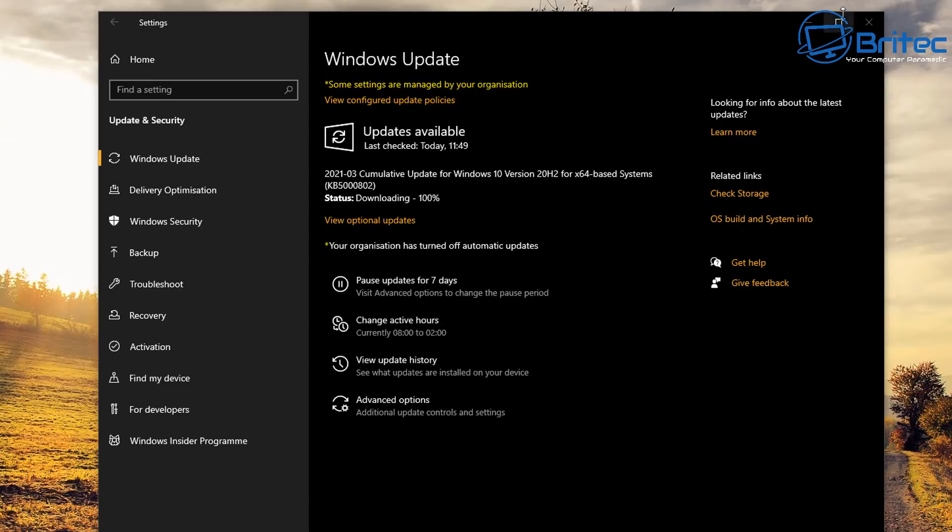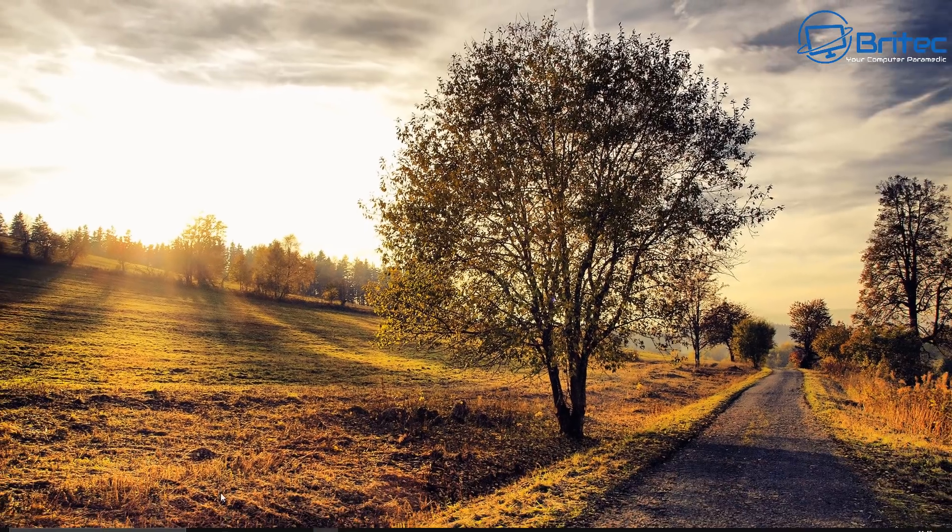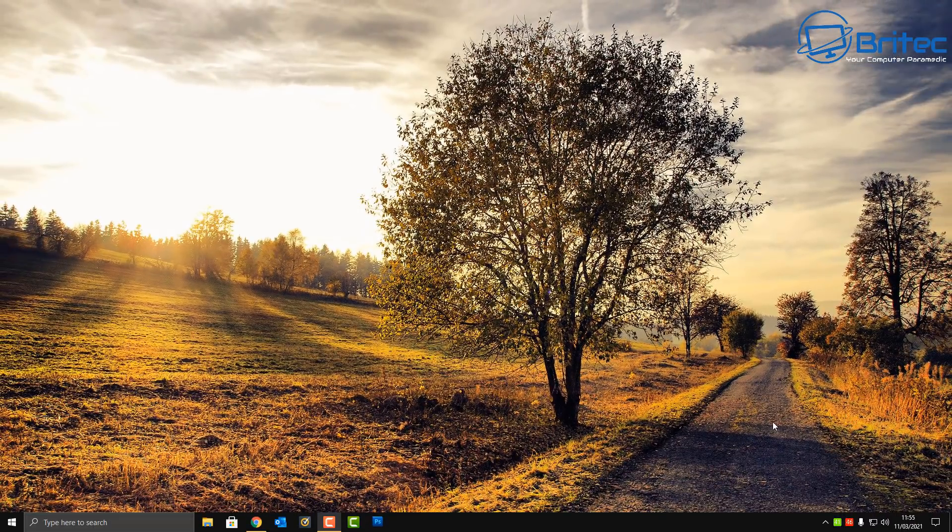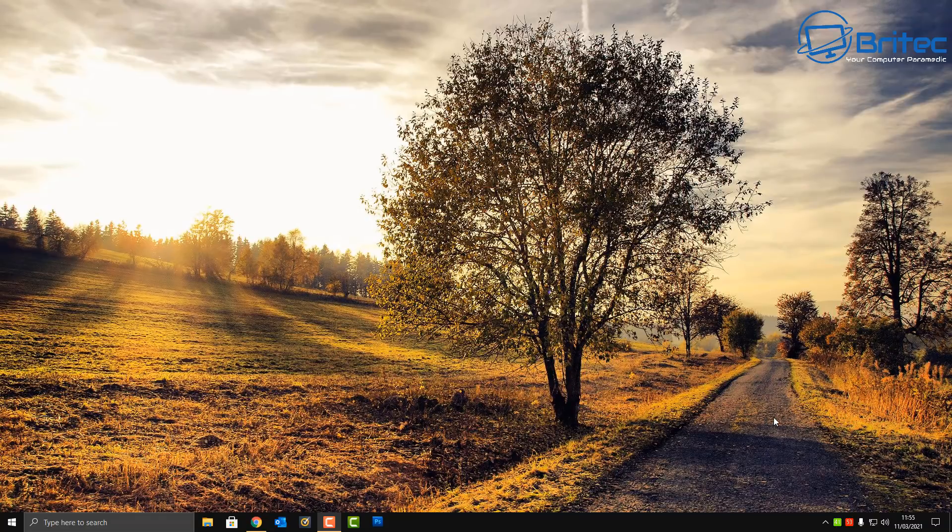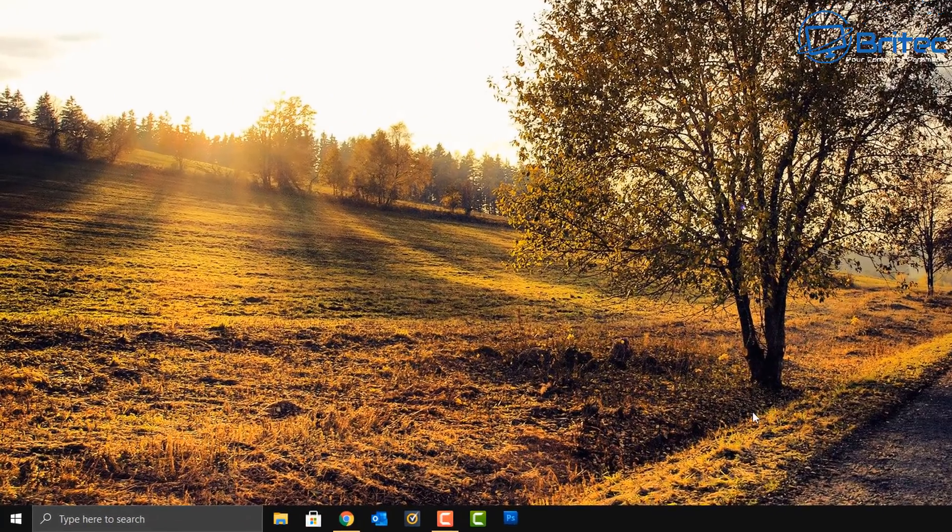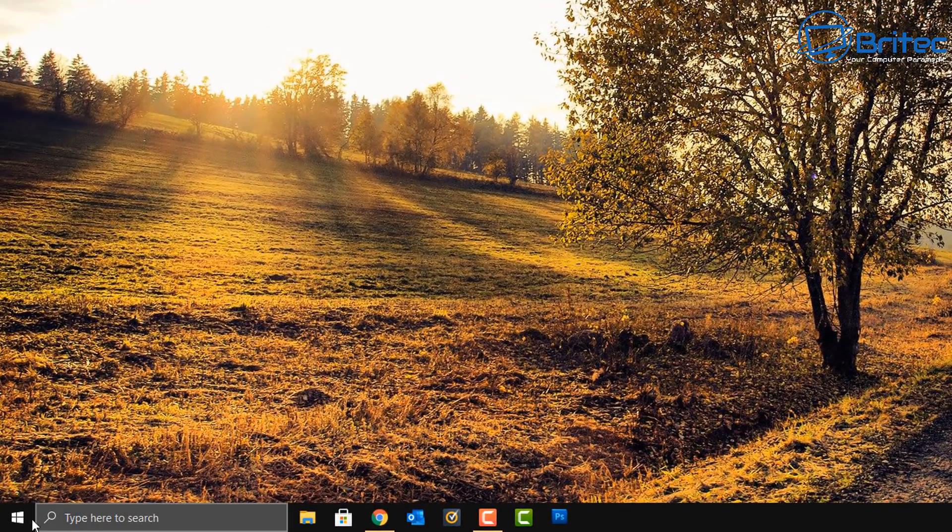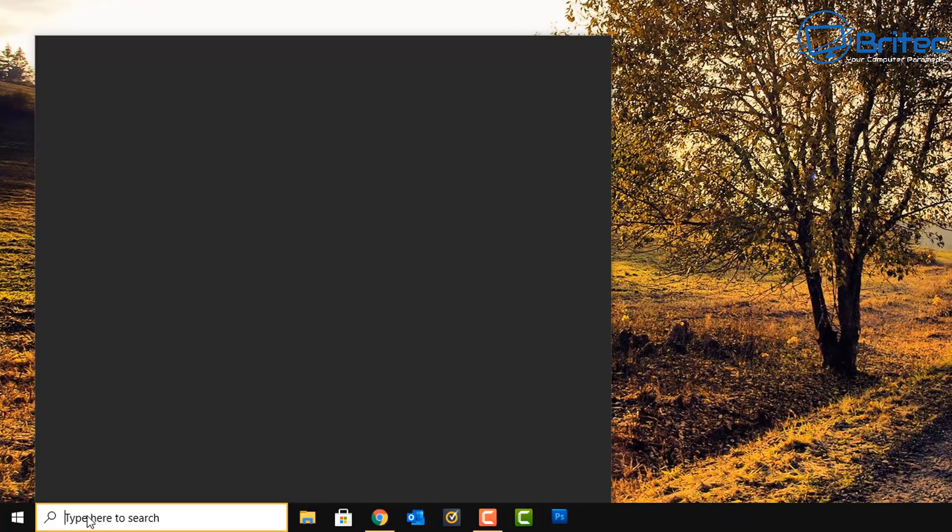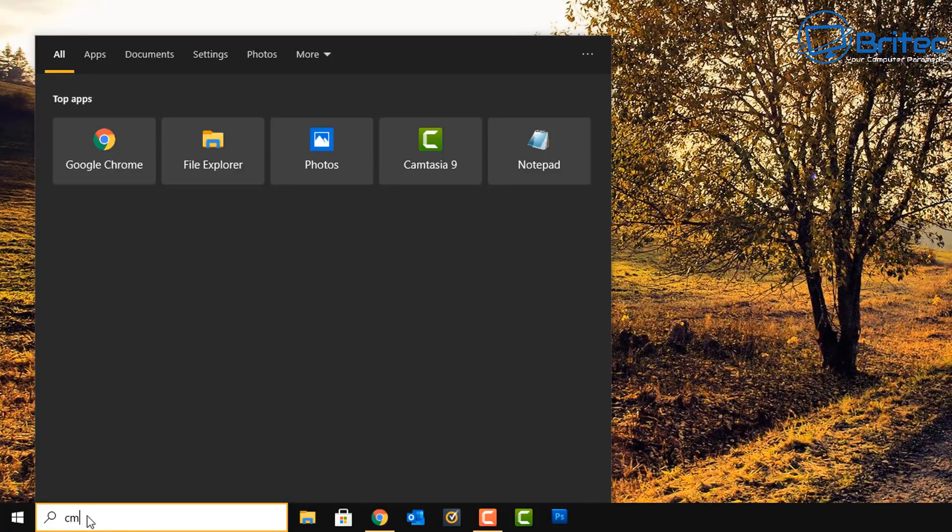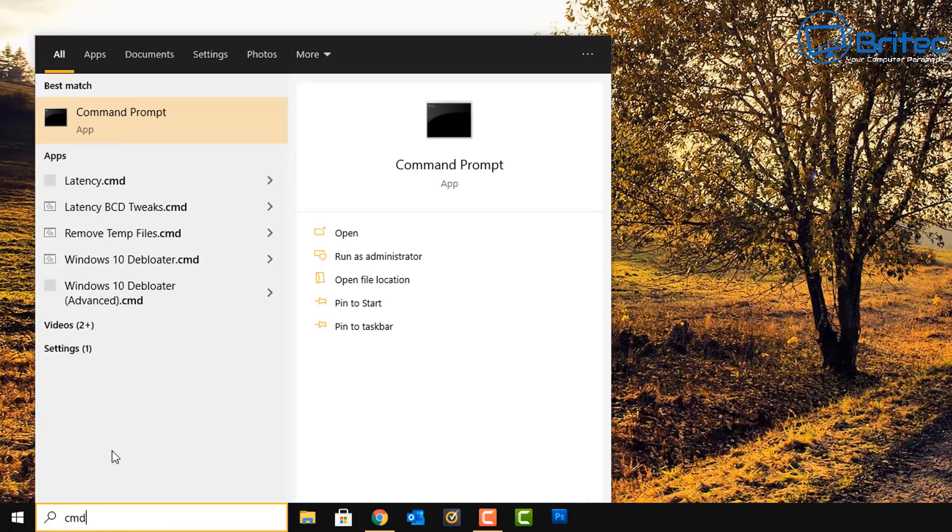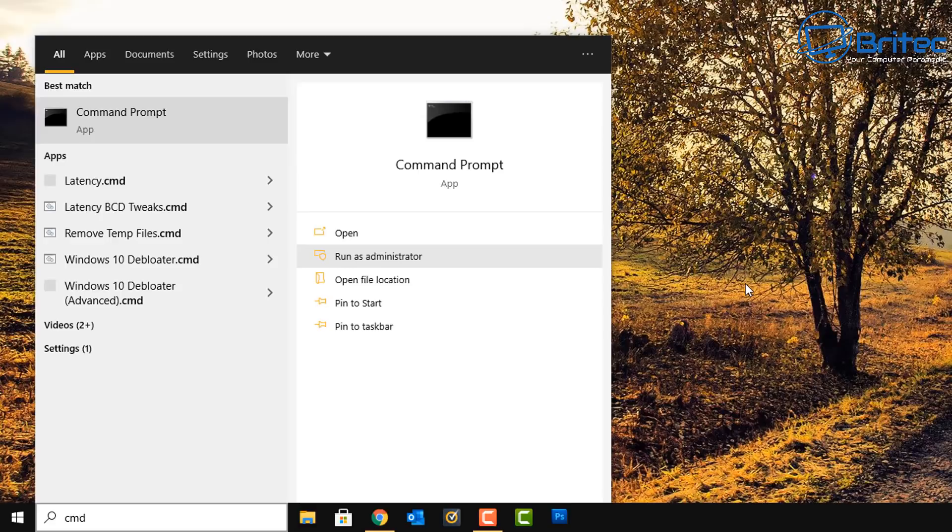Let me go ahead and show you basically how to remove it from the computer. We're going to go down to the search box here and you're going to need to put in here CMD and run this as administrator.